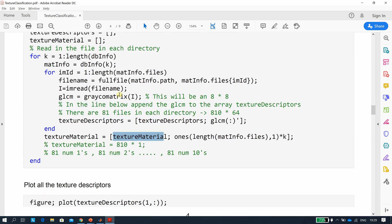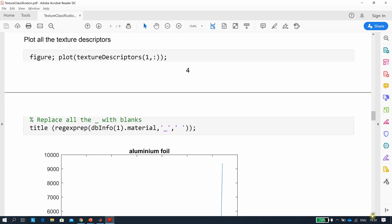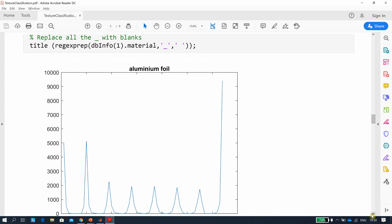After the loop we have 810 GLCMs and 810 numeric labels — 81 each of labels 1 through 10. The texture descriptors for aluminium are shown as an example of the extracted feature vectors.